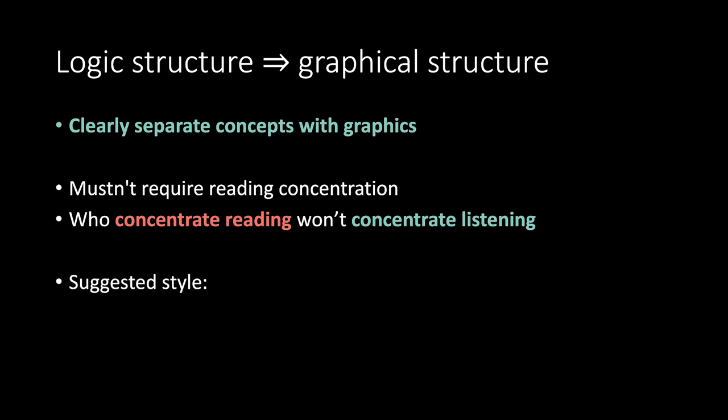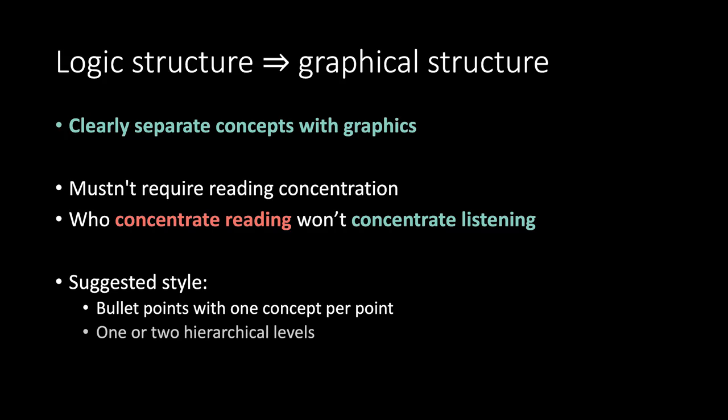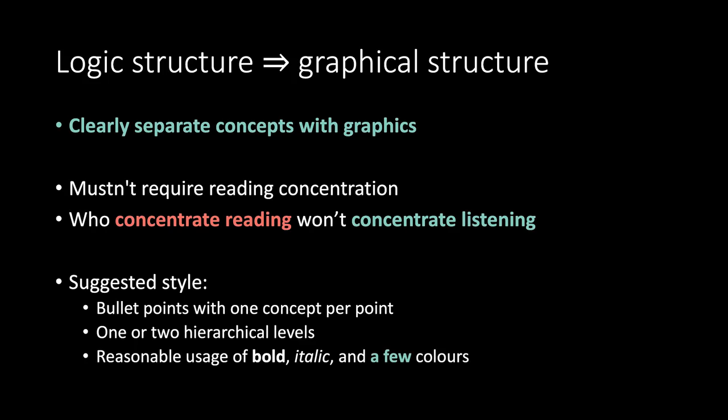Suggested style. Bullet points with one concept per point. One or two hierarchical levels. Reasonable use of bold italic and a few colors.